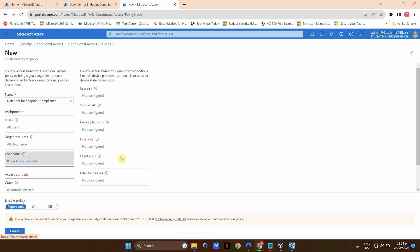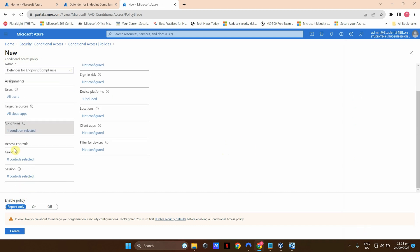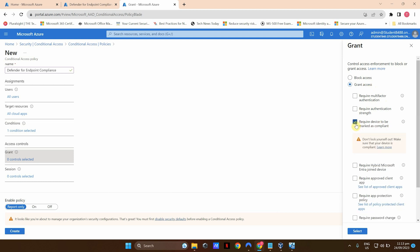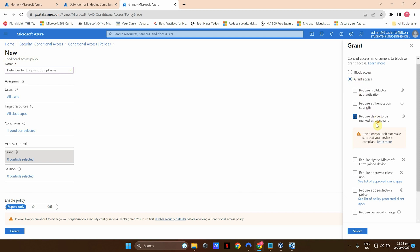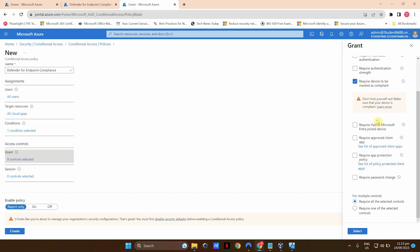Under Conditions, select Device Platforms, configure it, and select Windows, then Done. Under Access Controls, click Grant. Here we can grant access, but we're going to require the device to be marked as compliant — so if the device is not compliant, access will not be granted. There are other settings you can include here as well, but for now I'm just going to select this setting and click Select.